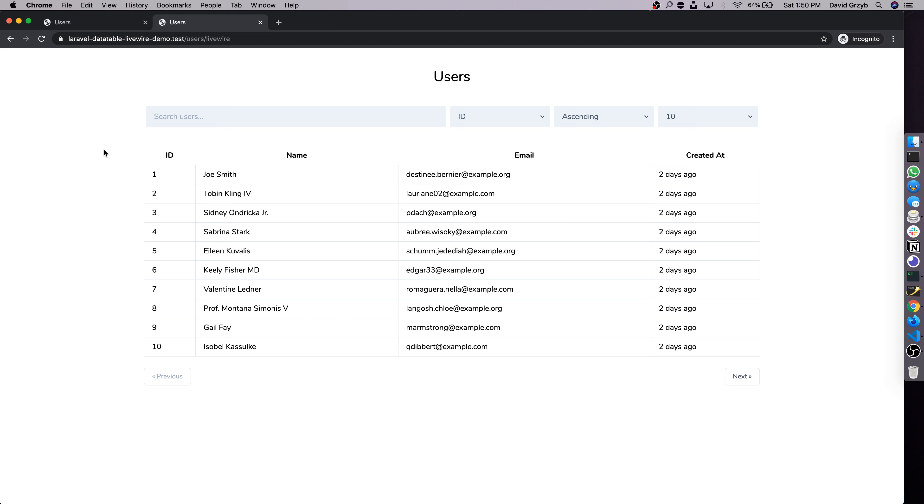And this is a much nicer way to build data tables. Here's the final product of what I'm going to be building in this video. It's a table of user records, there's 50 of them taken from the database of this project. We can search.